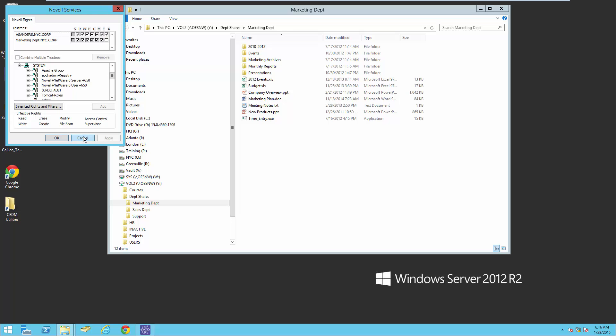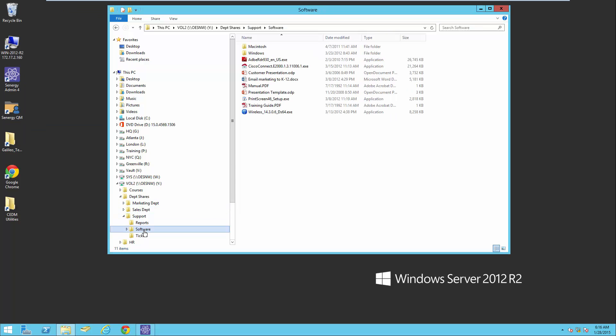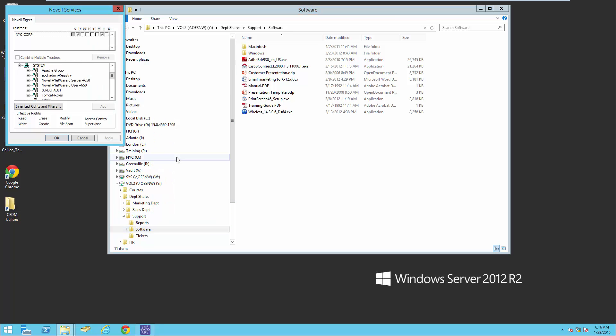Under the support area, there is a software folder, and if we look at the trustees of this, notice that it has rights to a container. So we need to also take that in consideration and how we will translate the rights for anything in eDirectory on an NSS volume that has rights to a container.